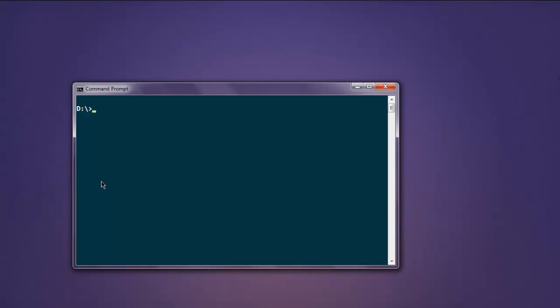Open command prompt and type in ruby, the name of your file dot rb. Watch the command prompt and here you will get the output showing page title.